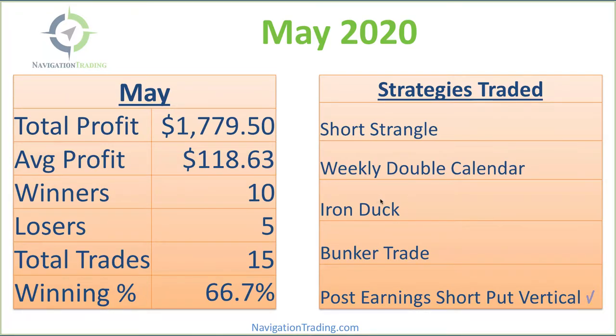So these are all of our core income strategies. If you want to follow along, just go to navigationtrading.com. You can do a 14-day trial for just a buck if you want to check it out.